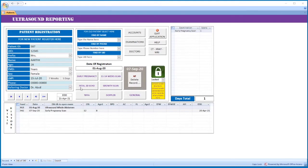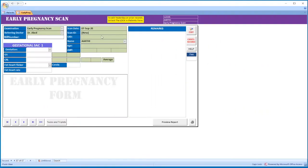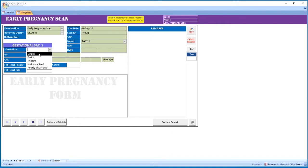If it is an early pregnancy, click here. The patient details are automatically copied here. Select single, twins, triplets, or sac not visualized or poorly visualized.